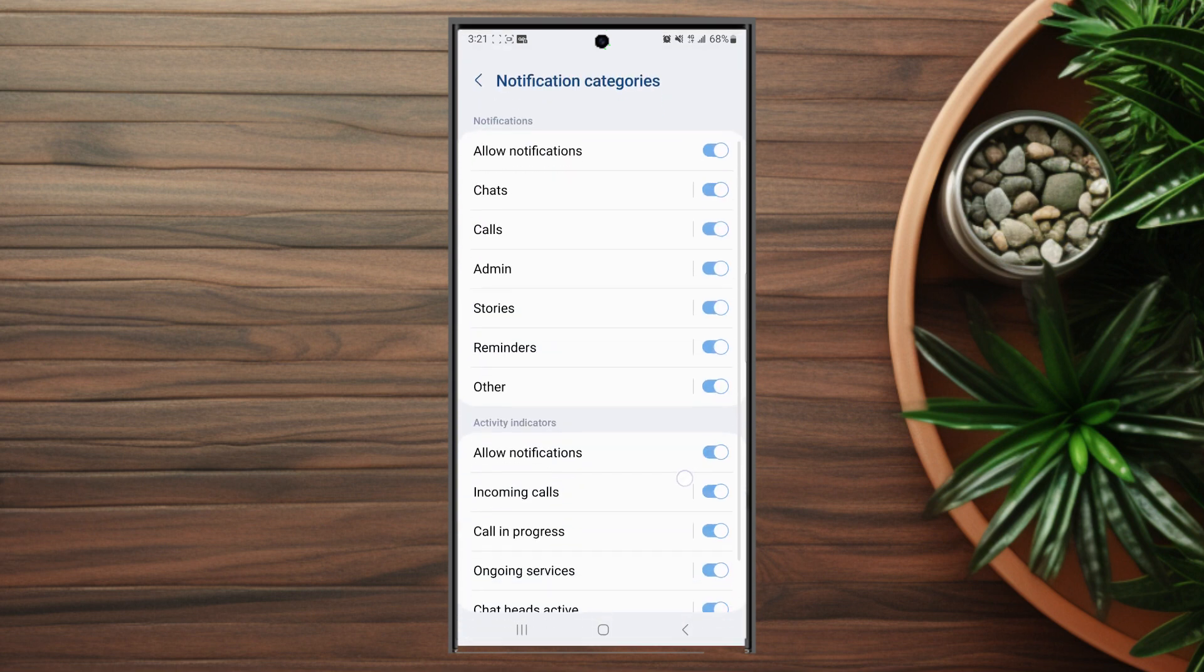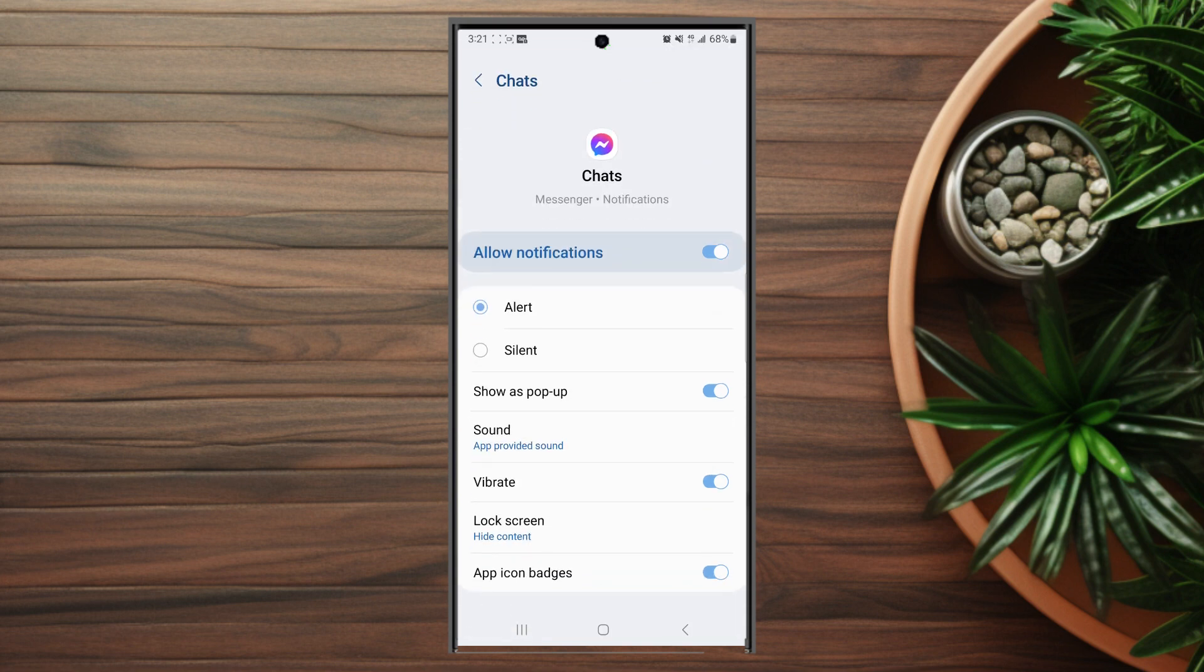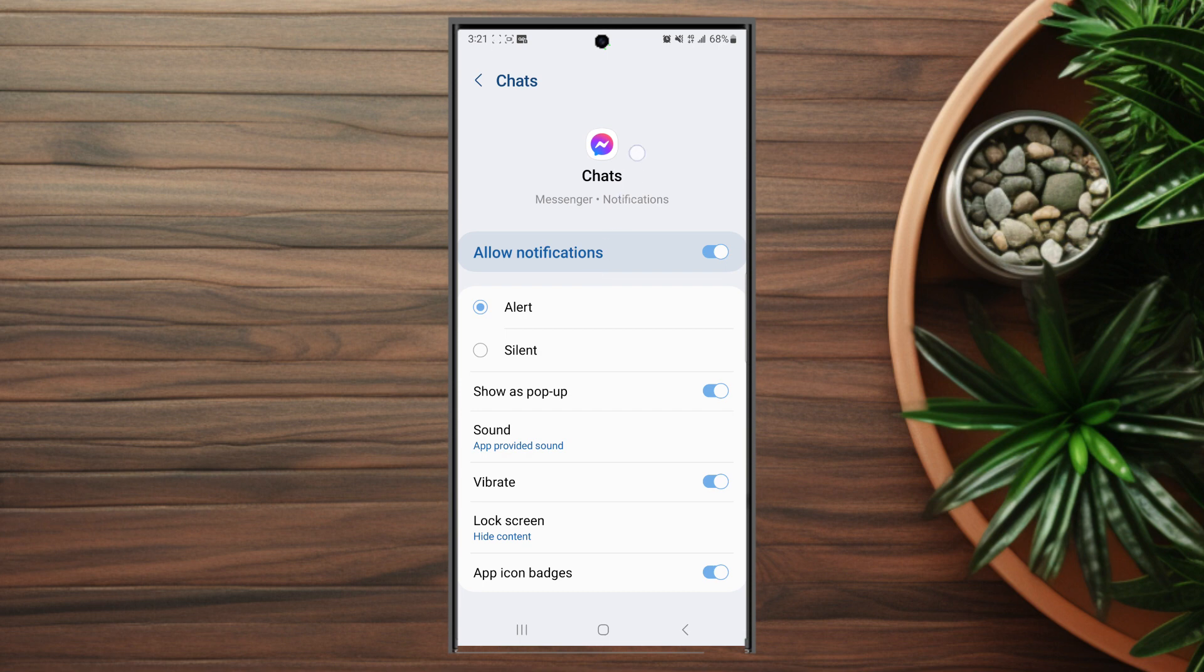From there look for chats, which is usually below allow notifications. You'll notice a toggle bar there, but don't hit the toggle bar - you actually want to tap on the actual chats option. Then from there look for sound. As you can see, it's on the default app provided sound.